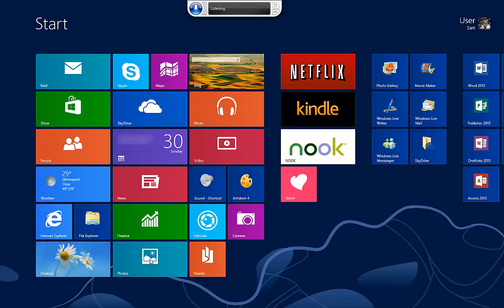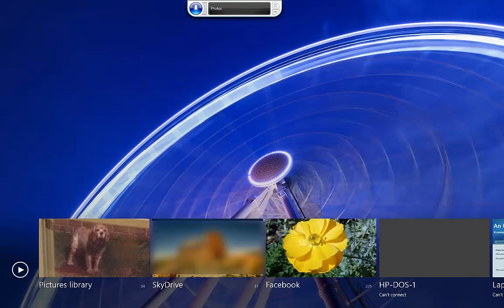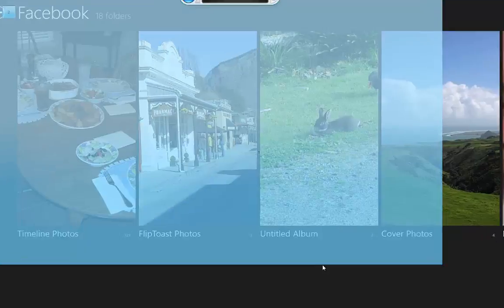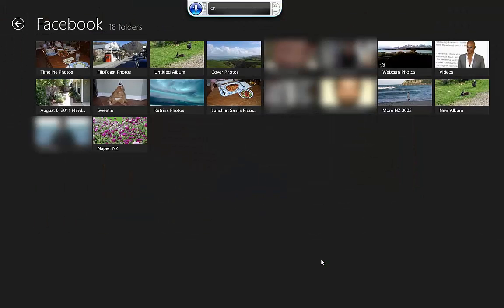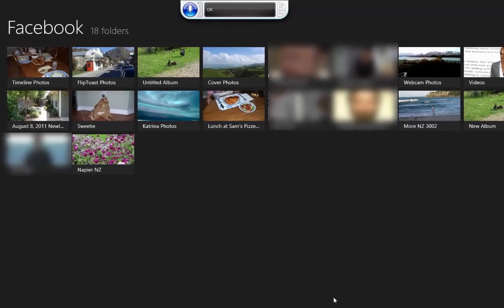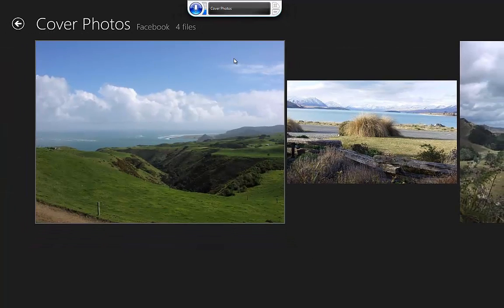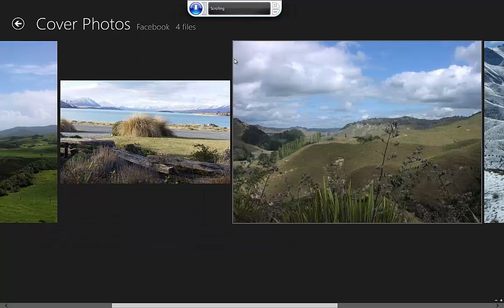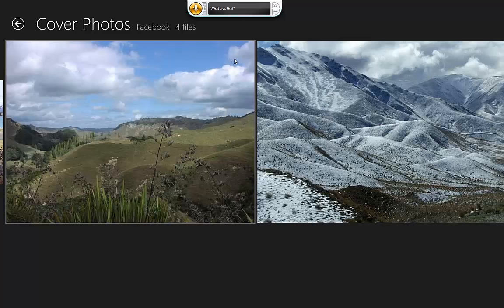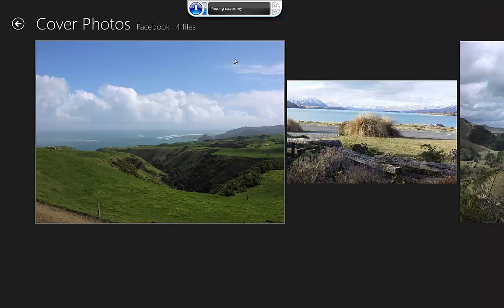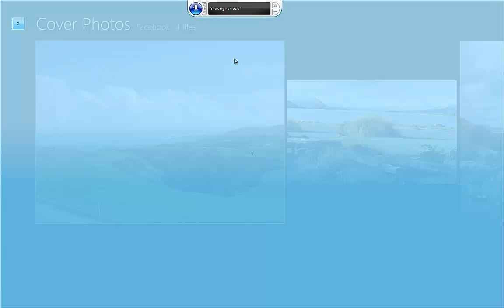Photos. Facebook. Show Numbers. 1. 1. OK. Cover Photos. Scroll Right. Scroll Right. Scroll Right. Press Enter. Escape. Escape. Show Numbers. 2. OK.